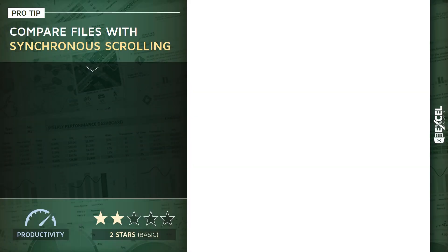All right, our next pro tip sounds pretty fancy, but it's actually quite basic. We're going to talk about comparing two files, or Excel workbooks, using something called synchronous scrolling.